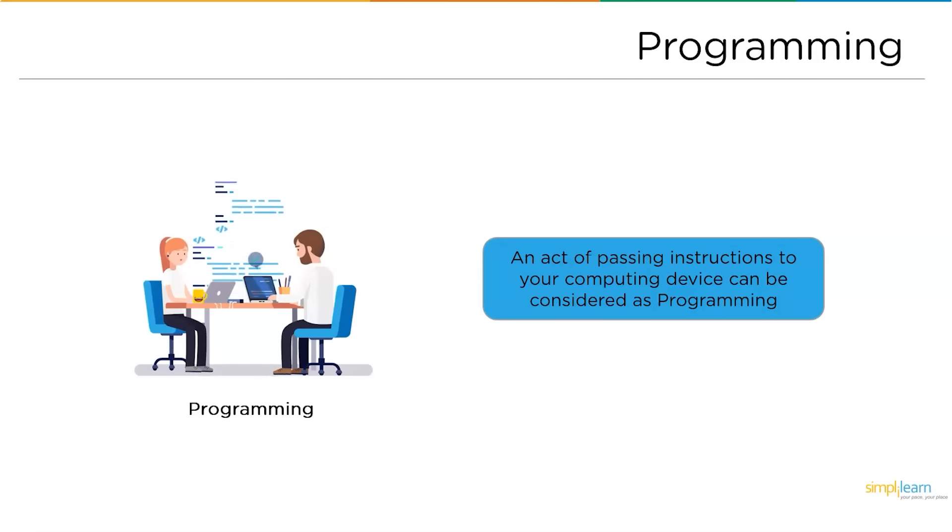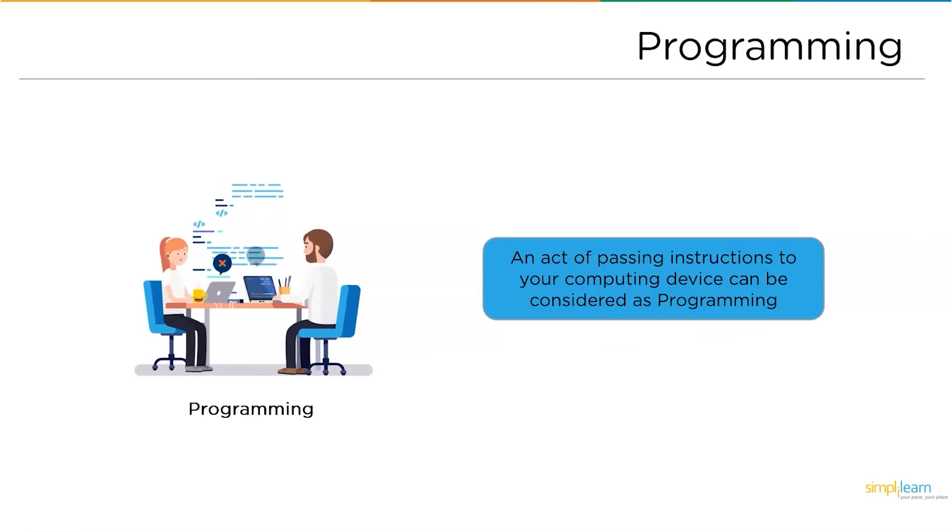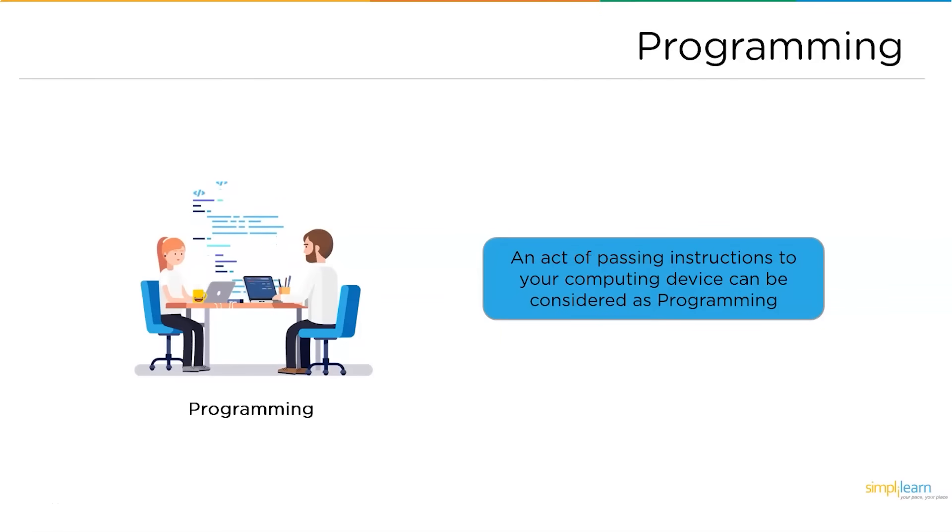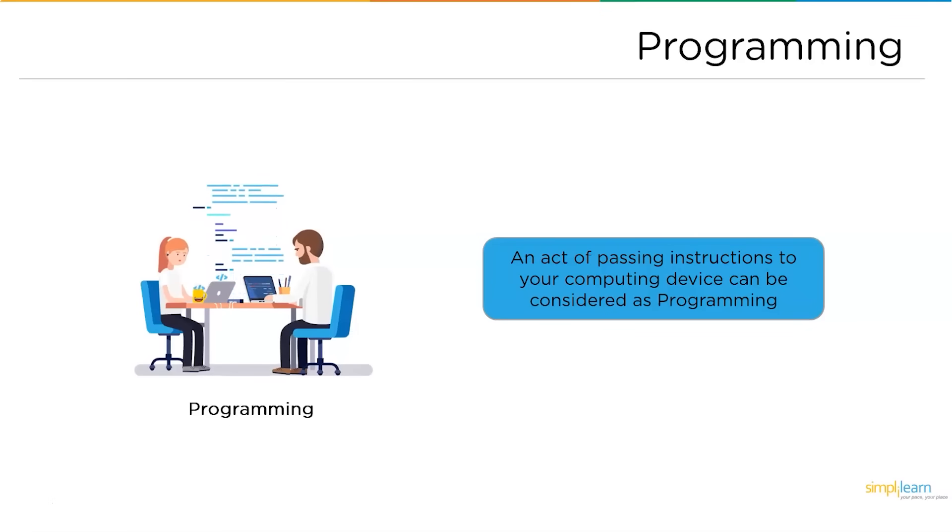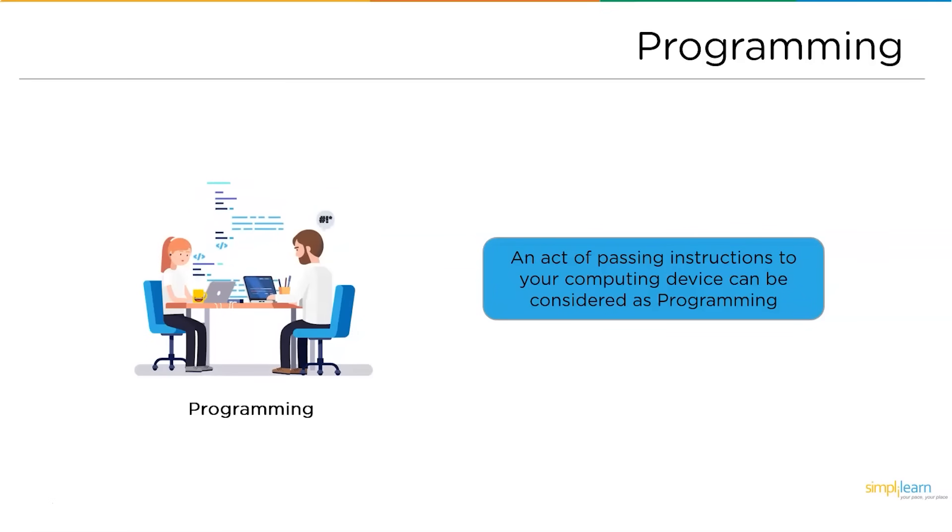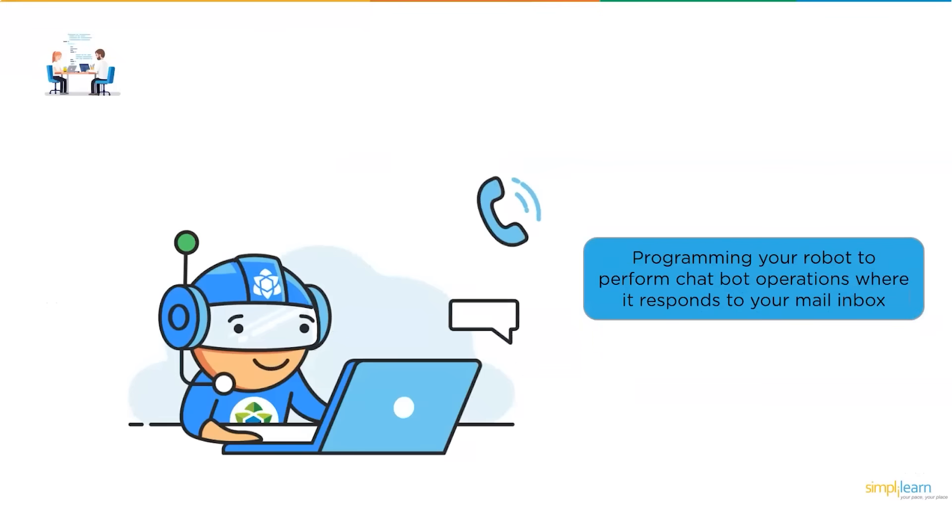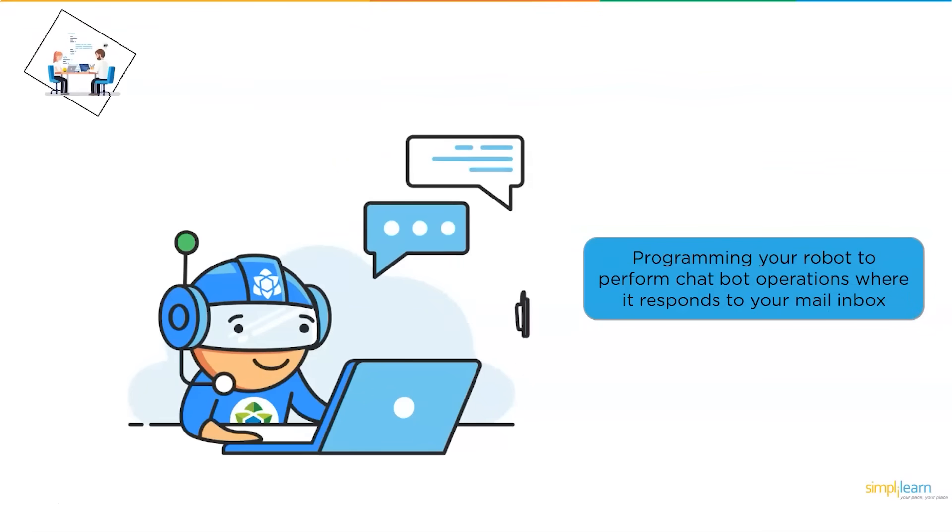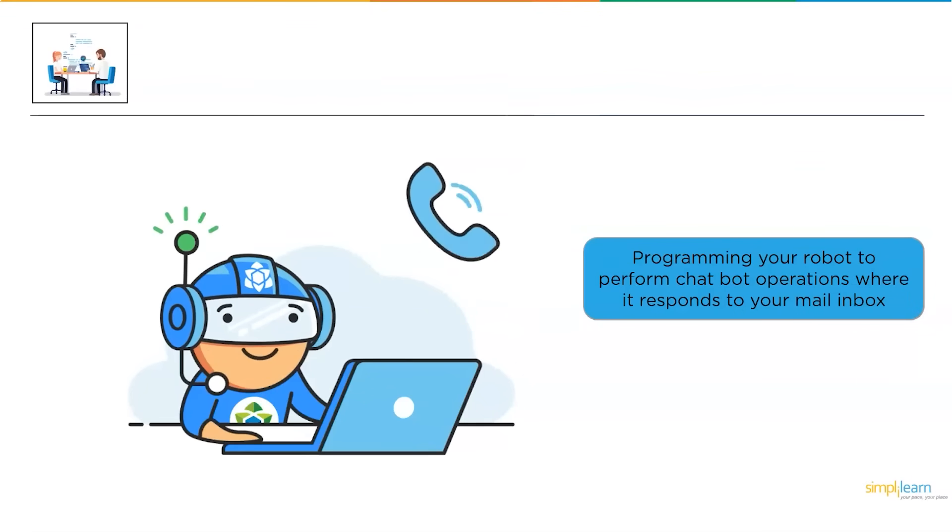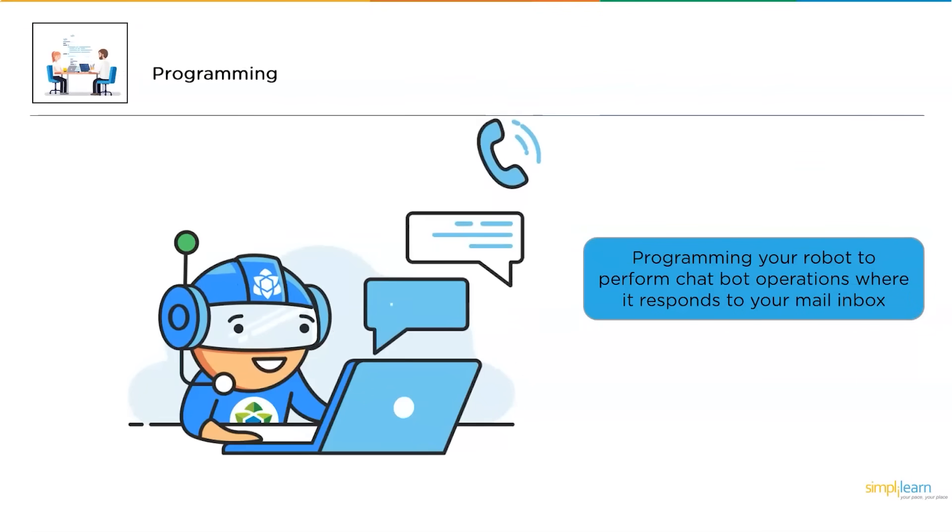When you consider programming, it can be said as passing instructions to your computing device. What do you mean by passing instructions? To understand the definition, let us go through a small analogy.